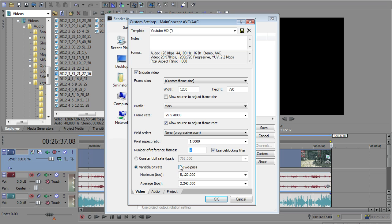Use 2 reference frames with a de-blocking filter checked. I always have that checked. I think that's checked by default, and I just left it. But the variable bitrate, you want to make sure you choose a variable bitrate instead of a constant. And I choose my average to be set at 2.24 megabits per second.